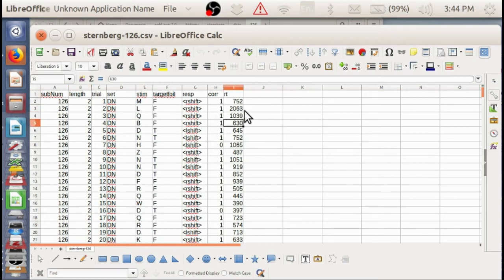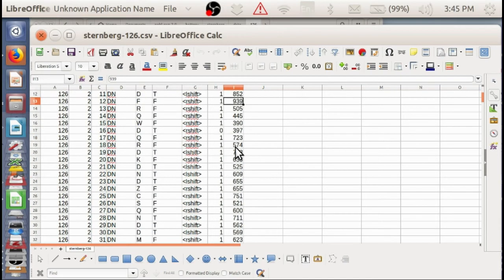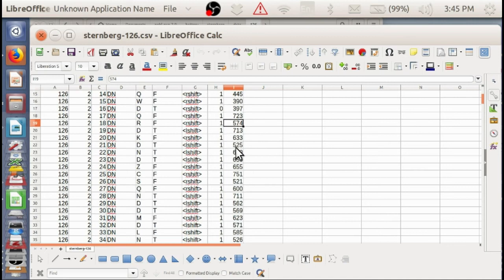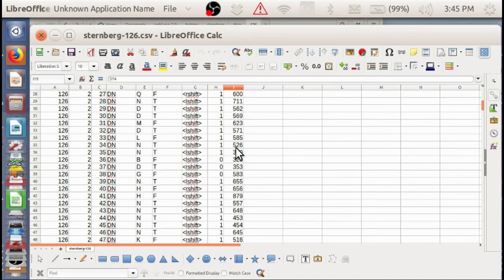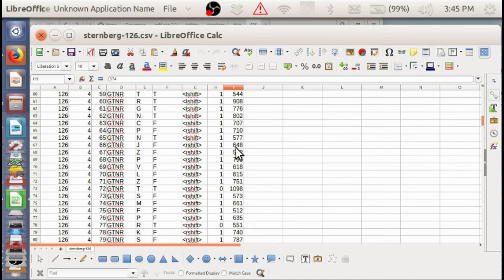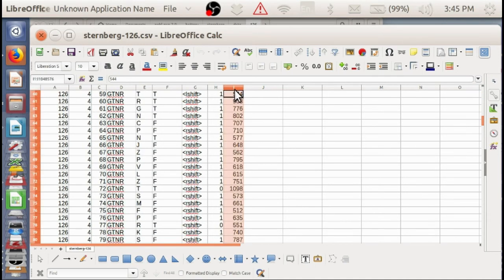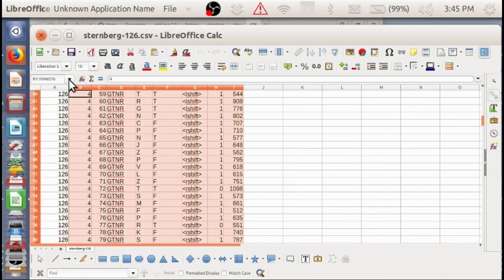And again, you can see some of these are two seconds. Some of them are 500 milliseconds. So there's quite a range here. And we can, I guess we can recreate that table using a pivot table.